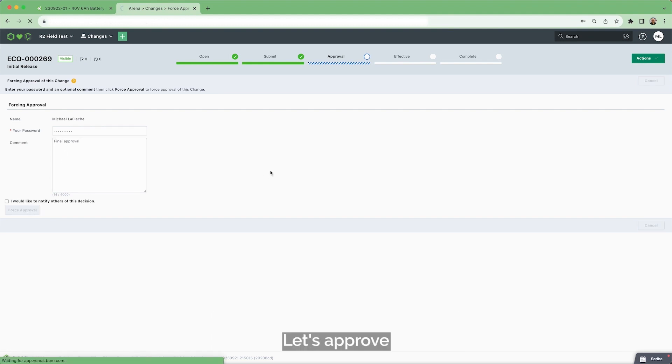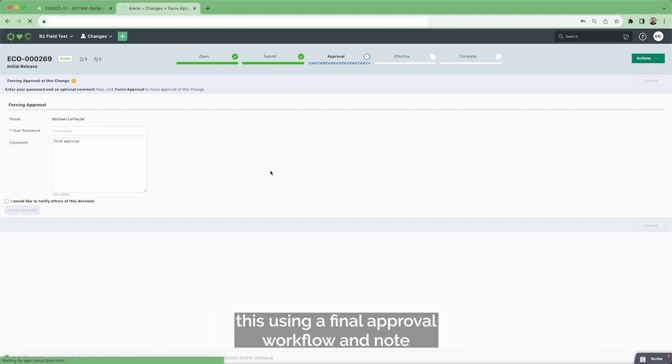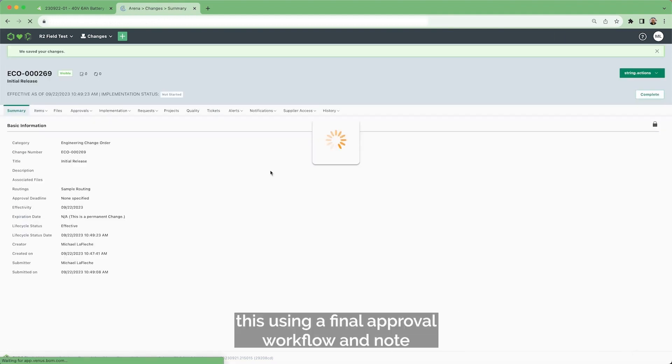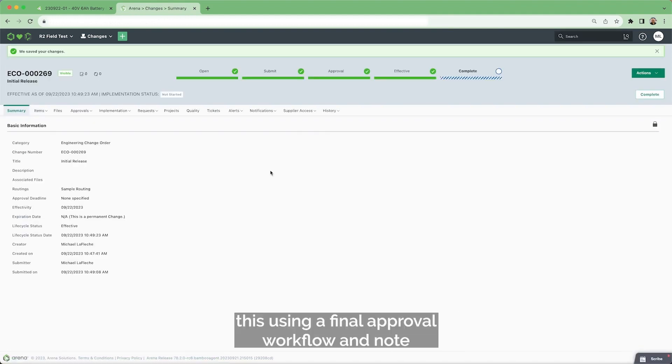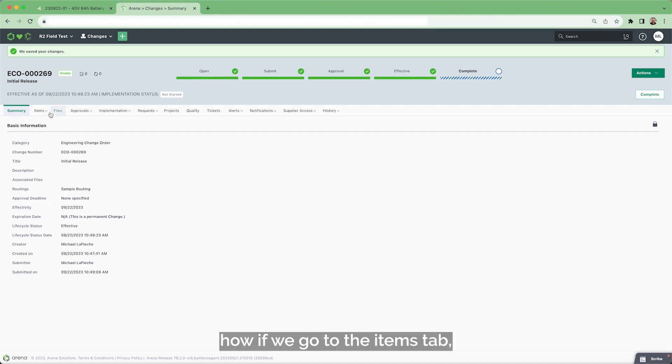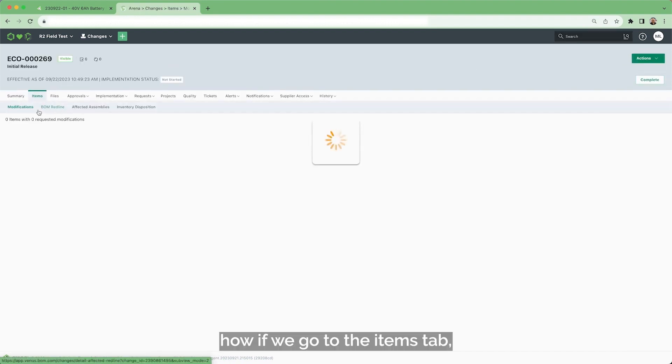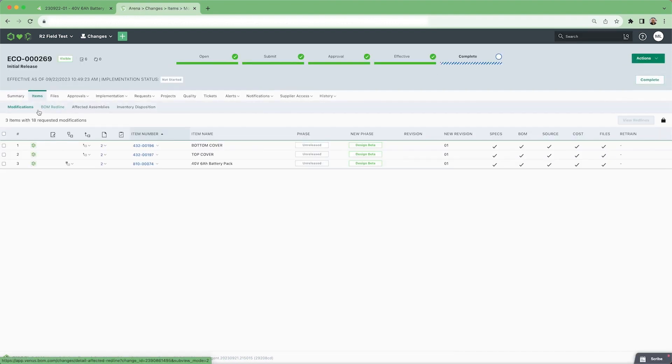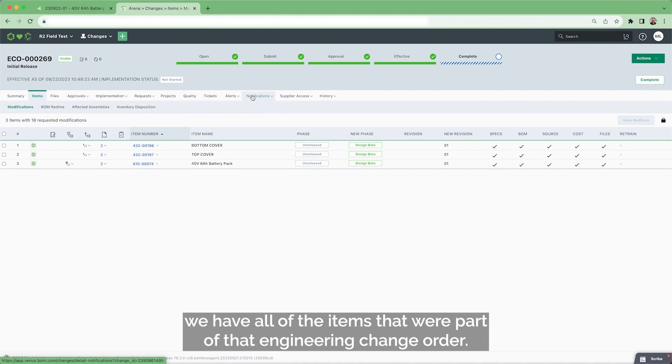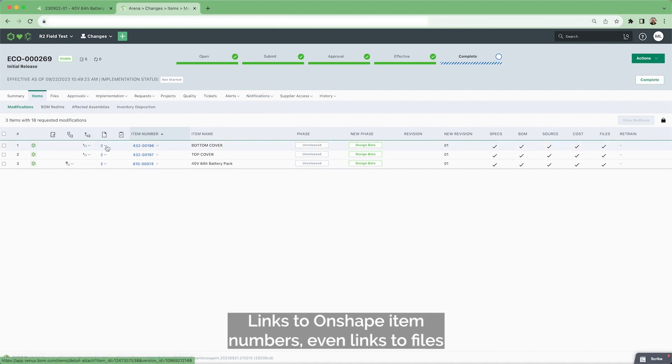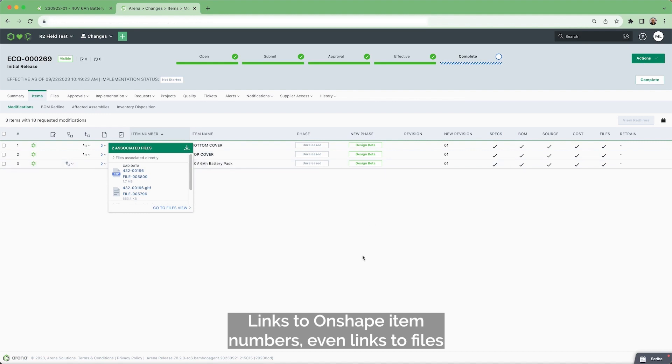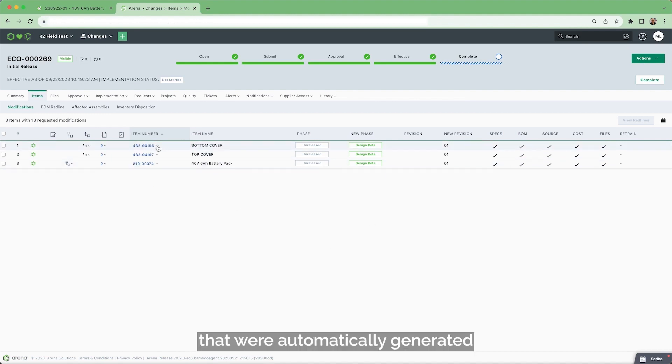Let's approve this using a final approval workflow and note how if we go to the items tab, we have all of the items that were part of that engineering change order. Links to Onshape, item numbers, even links to files that were automatically generated.